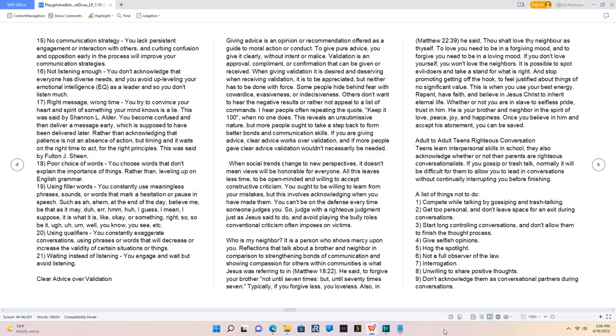Such as ah, ahem, at the end of the day, believe me, be that as it may, duh, er, hmm, huh, I guess, I mean, I suppose, it is what it is, like, okay, or something, right, so, so be it, ugh, uh, um, well, you know, you see, etc.